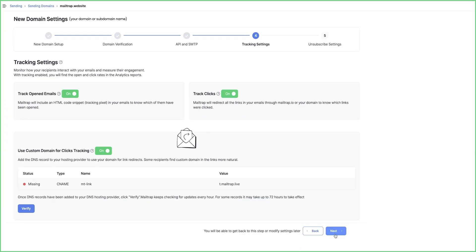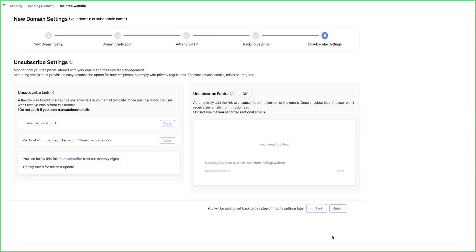Then you can click Next to include the unsubscribe settings. If you're sending transactional emails, skip unsubscribe settings. But if you're sending marketing emails, there are two options to consider.